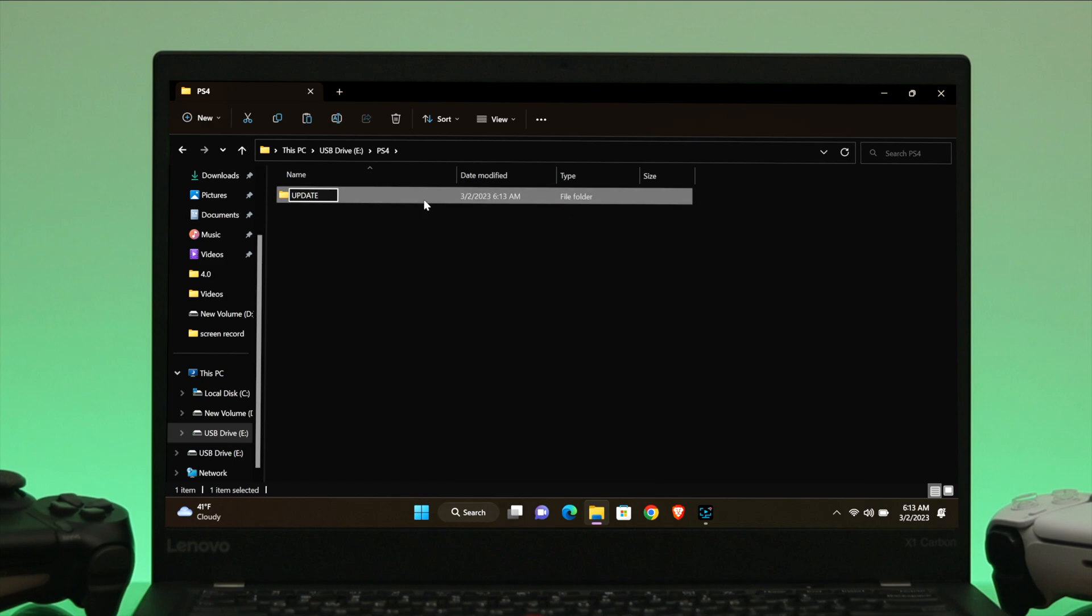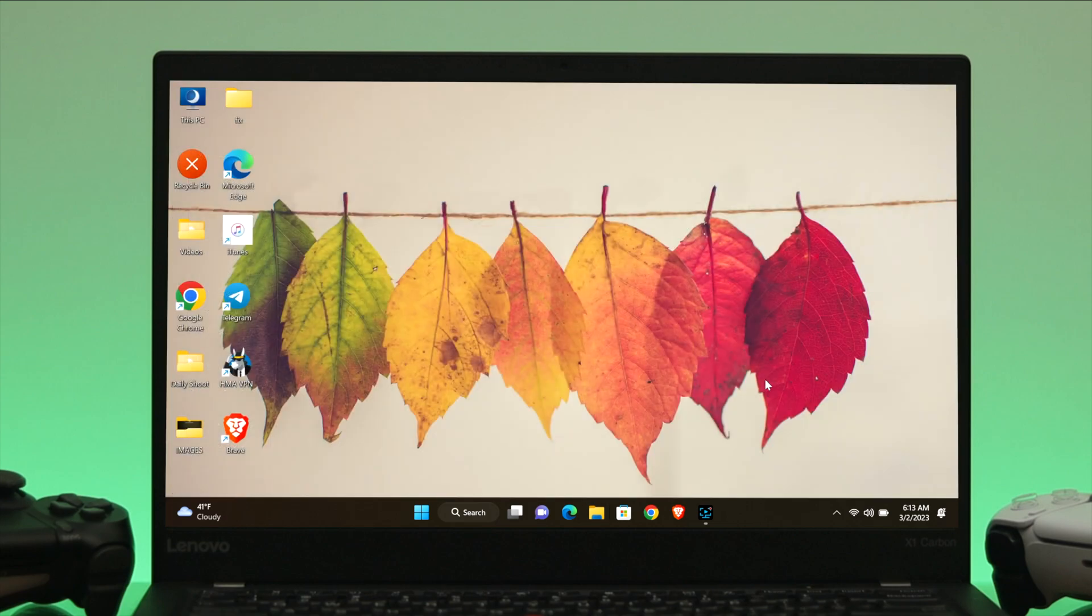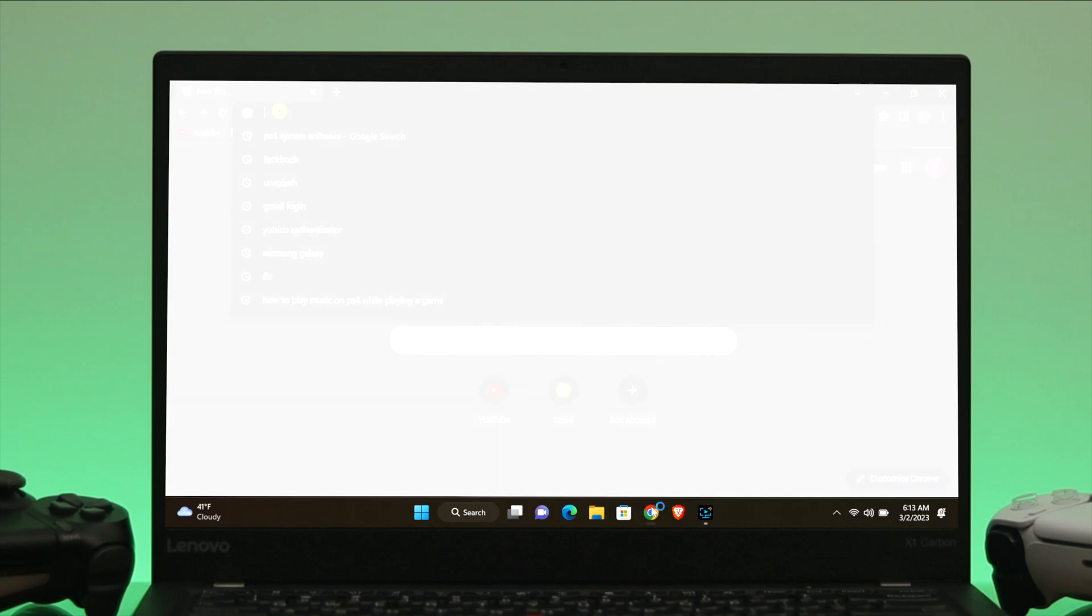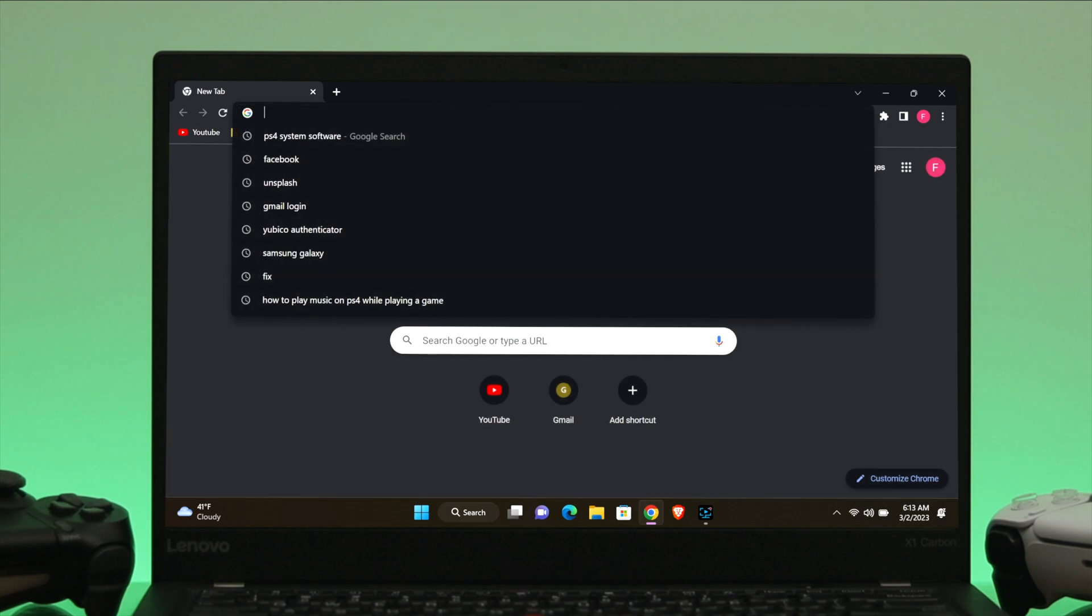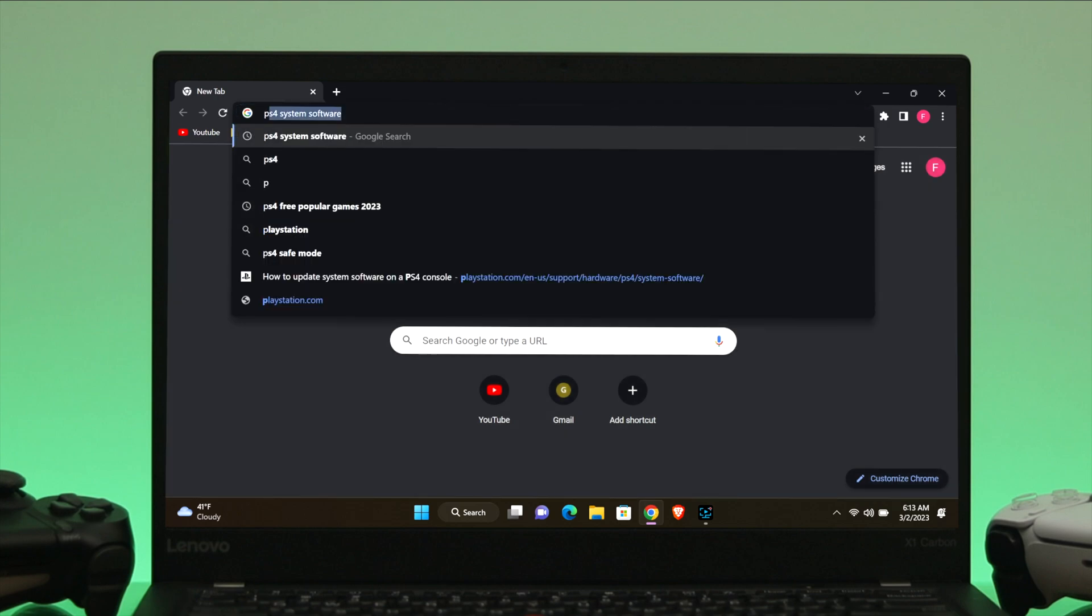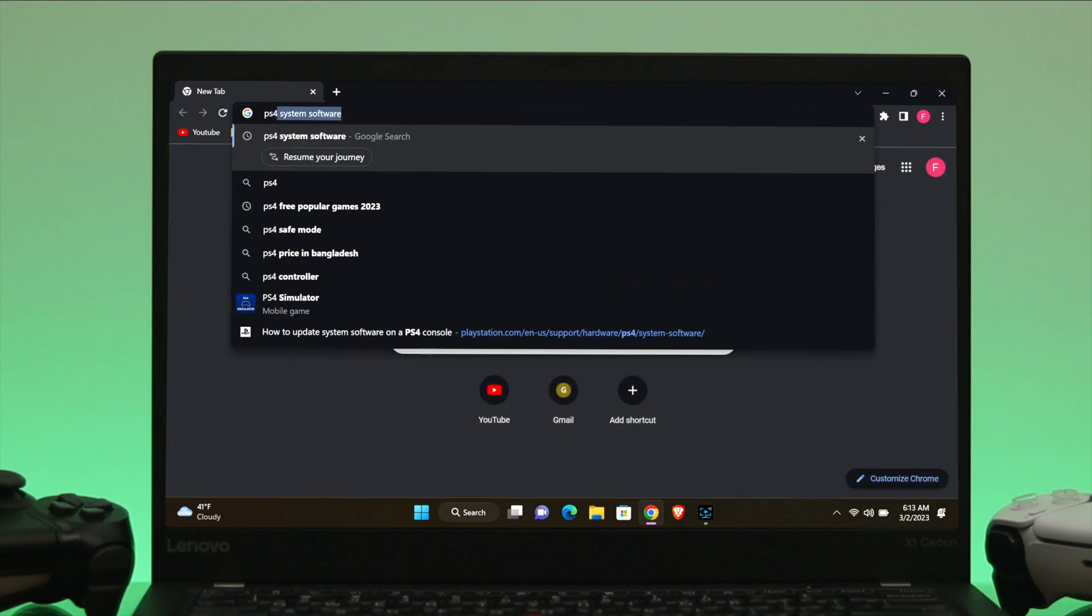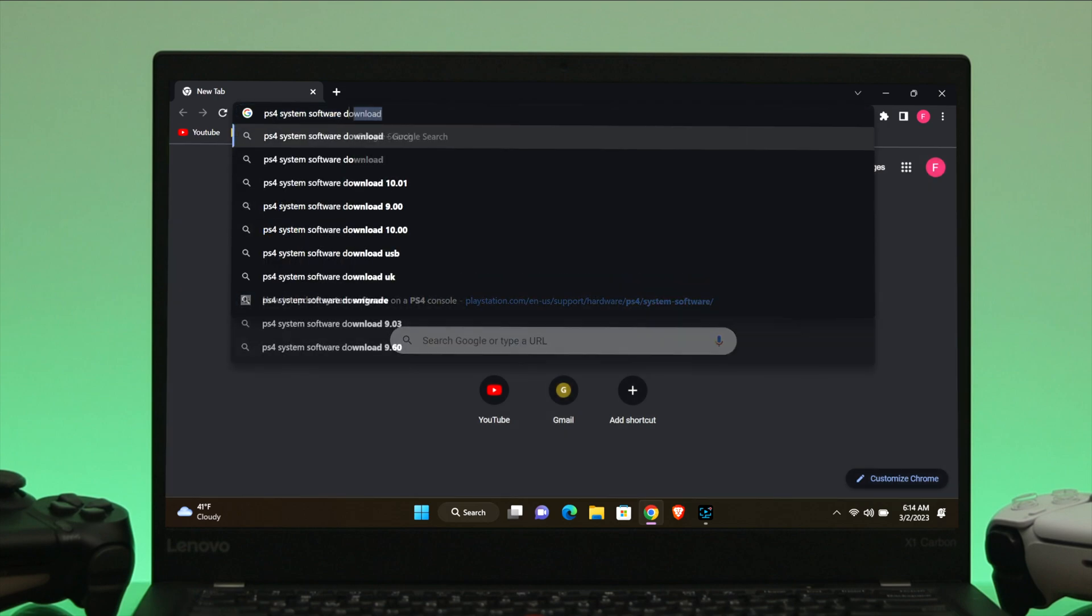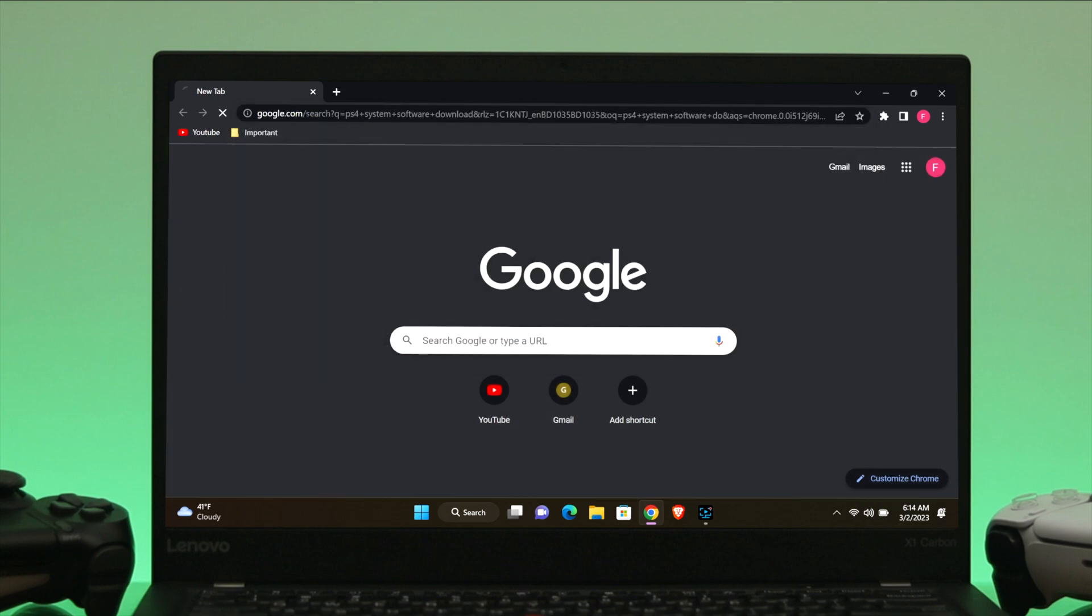Once you create it, open this one as well. Now you need to keep the system software file right inside this folder. To download the file, open up a browser of your choice and search for PS4 system software download.